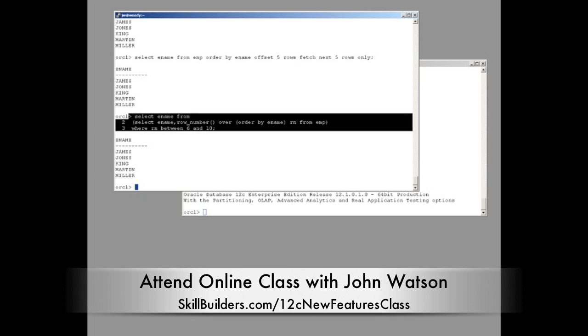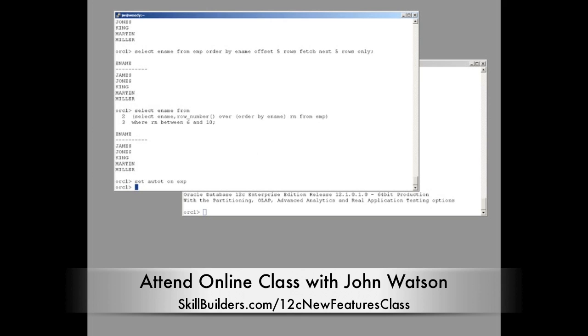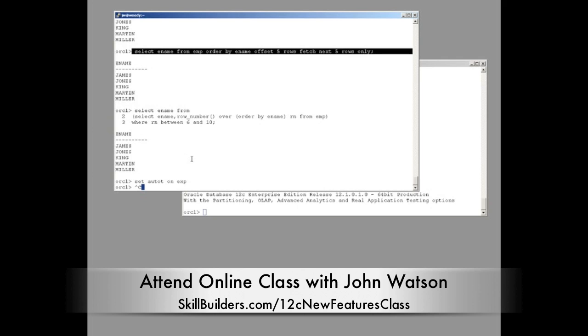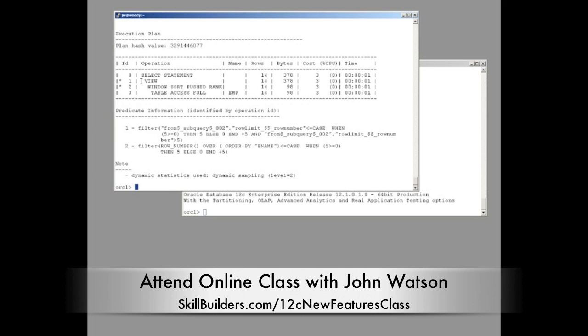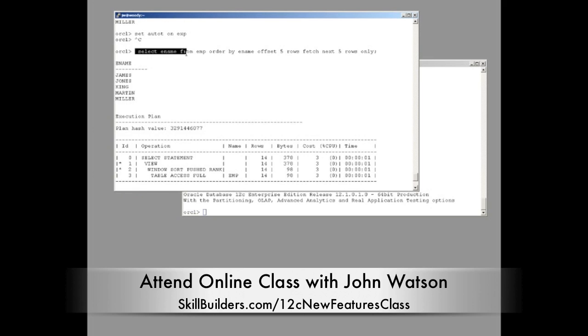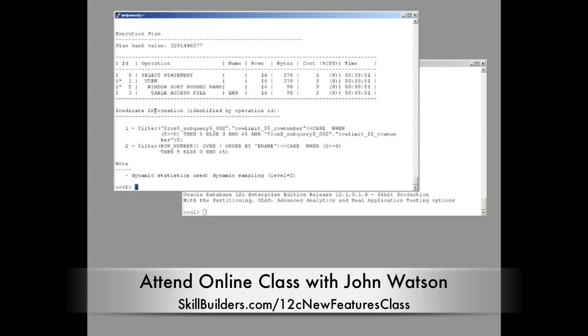Well, what I did was just a bit of experimenting. Let us set AutoTrace on and see what's actually going on. I'll run this statement here, my 12C statement, and see how Oracle executes it. Right. So I run that, that comes the second set of five rows. And what do we see in the execution plan? Window sort pushed rank.